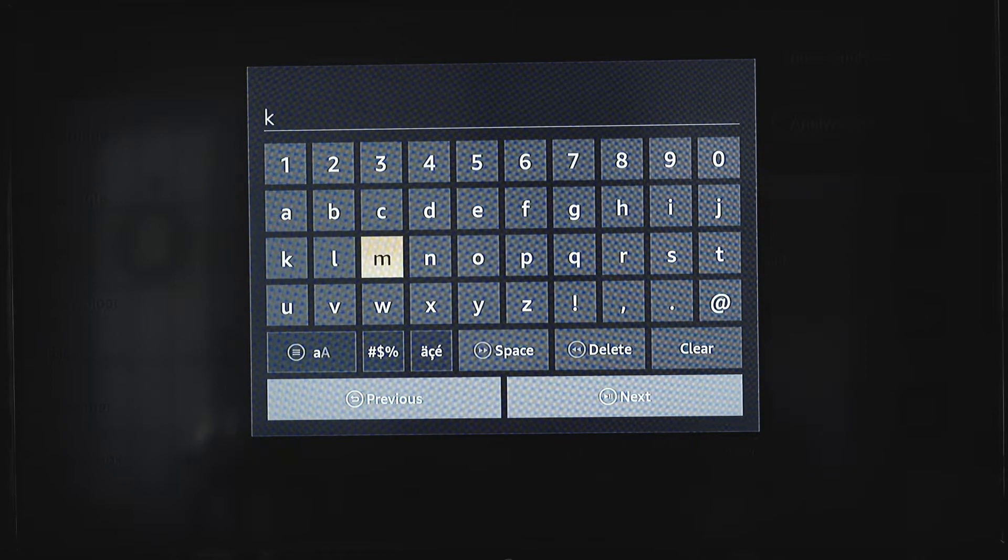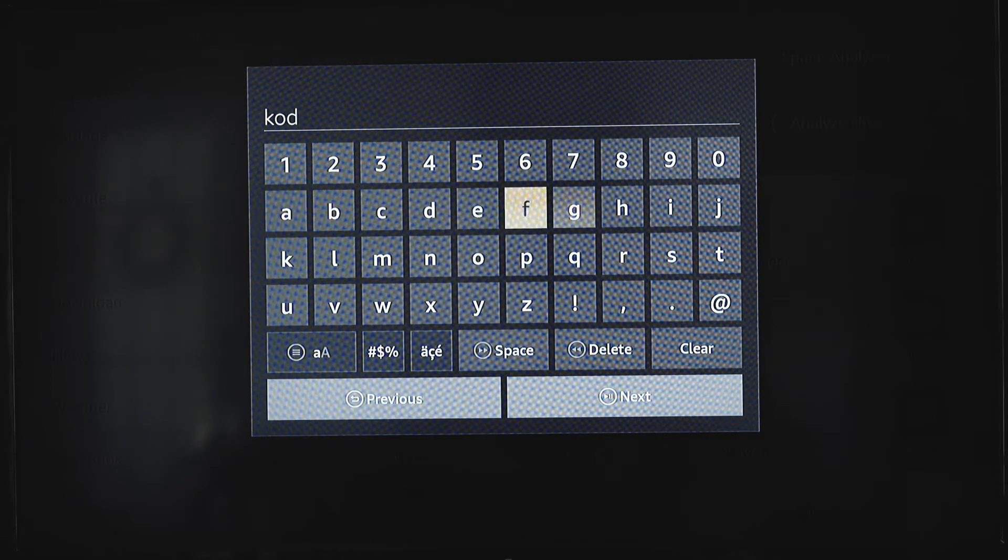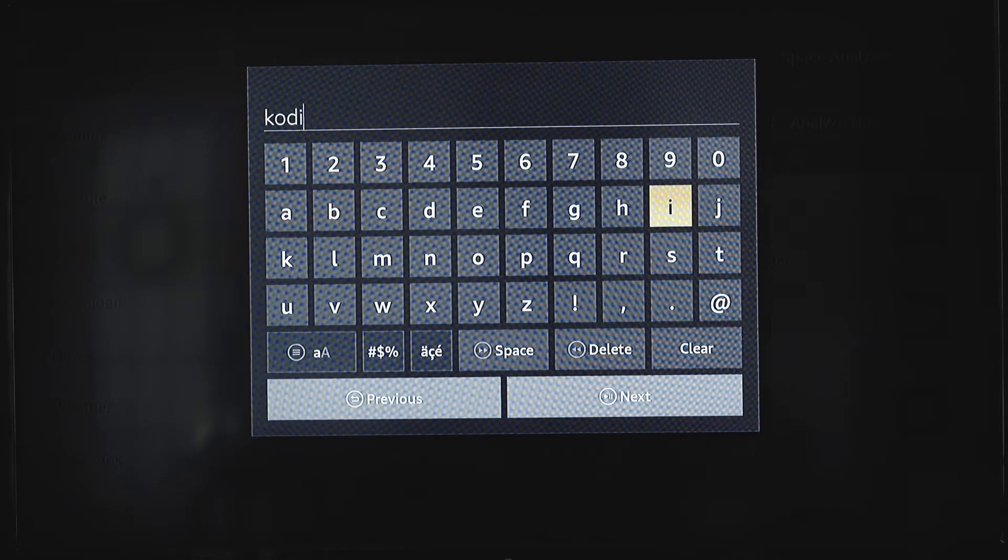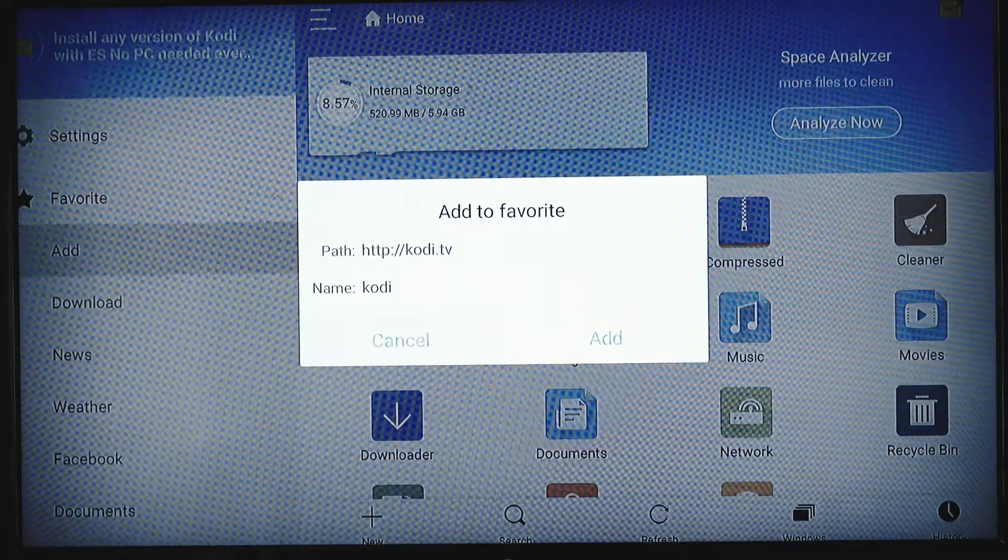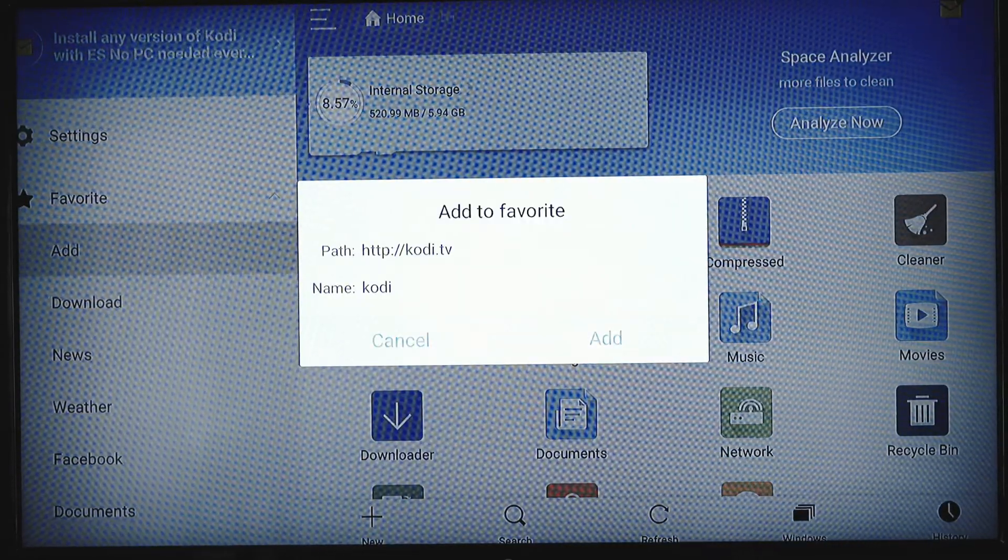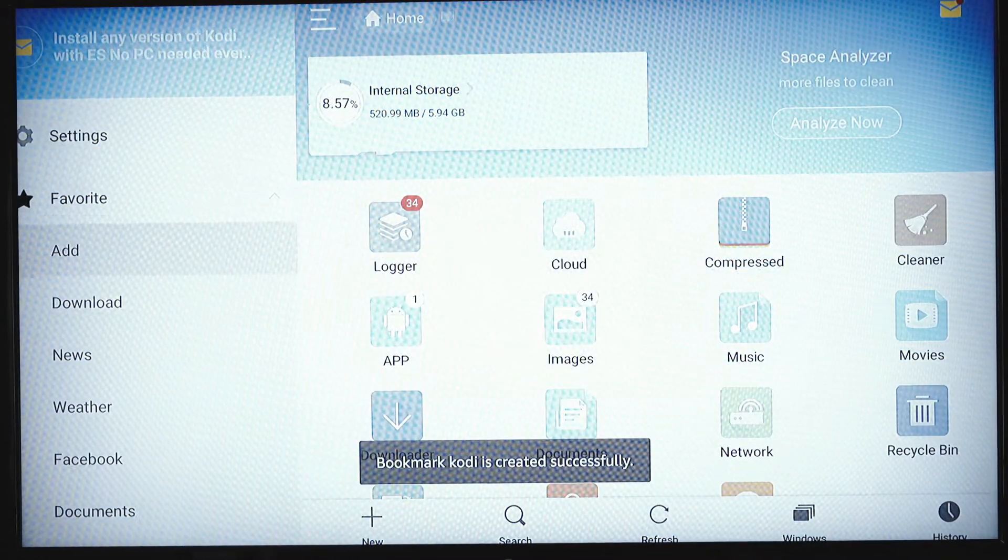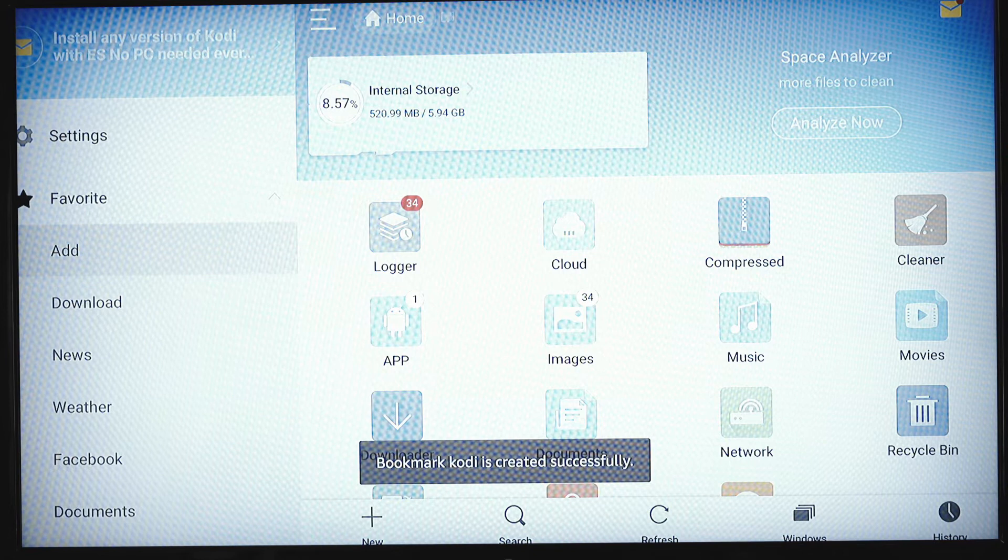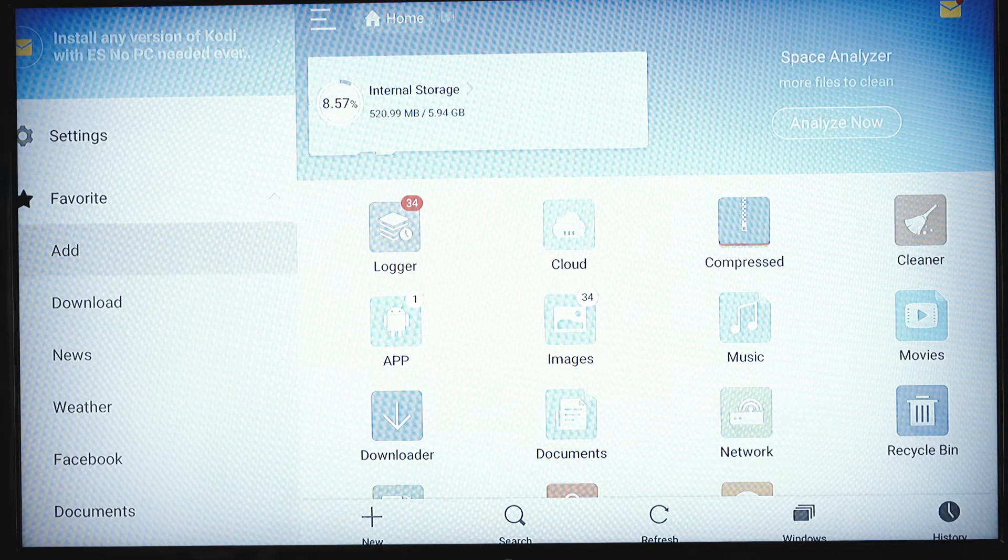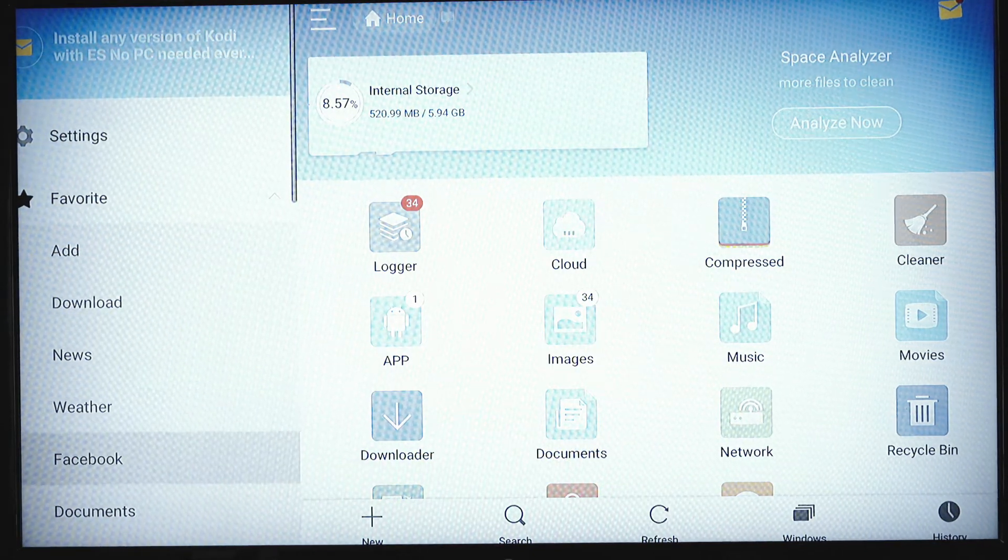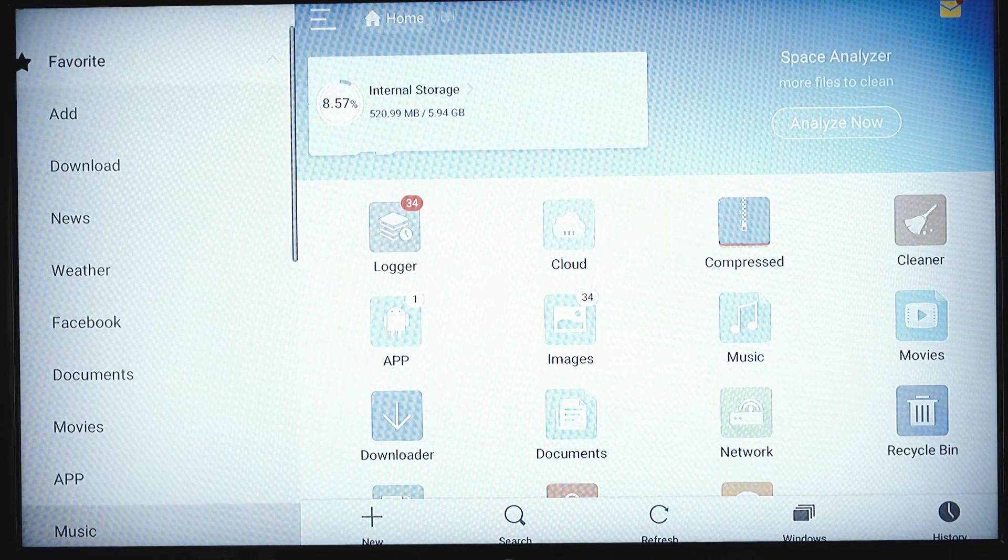Just name this Kodi, that's what it is, we're going to add it, now it's going to be in our favorites. Where are your favorites located? They're just straight down in this list on the left.